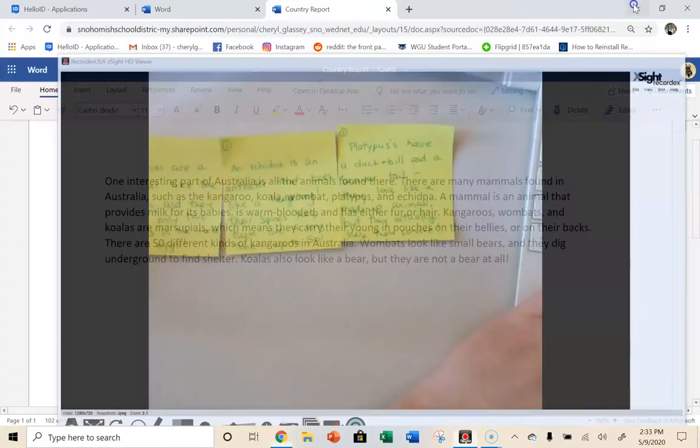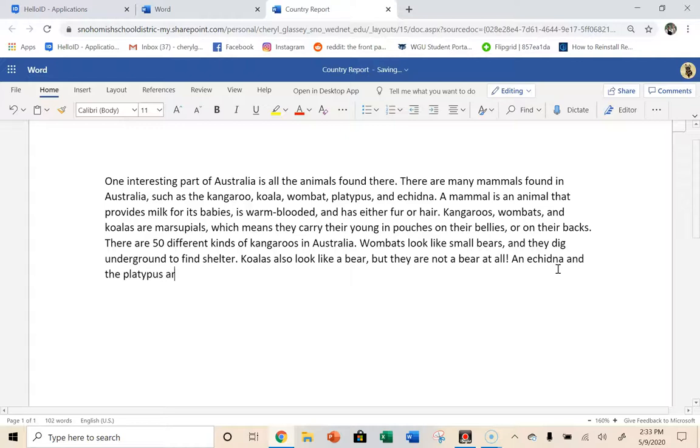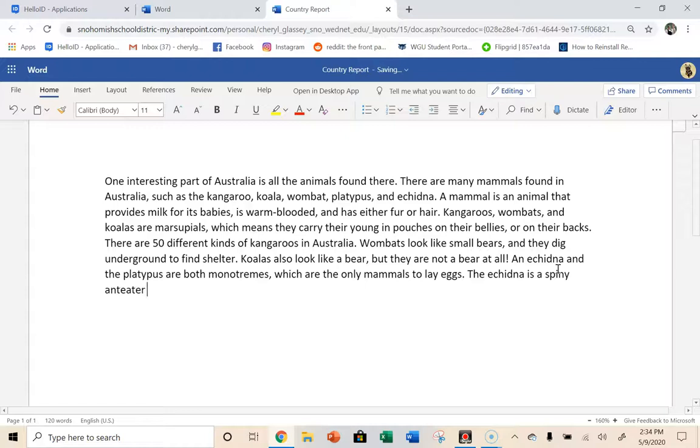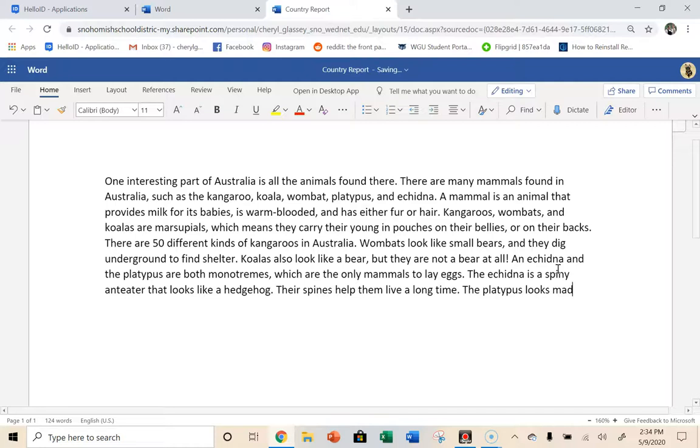So I think I need a sentence about the fact that these are monotremes. So I'm going to come over here. I'm running out of time. Let's see. I'm going to say an echidna and the platypus are both monotremes. Which are the only mammals to lay eggs. And then I'm just going to tell you a little bit about an echidna and a little bit about a platypus. The echidna is a spiny anteater that looks like a hedgehog. And their spines help them live a long time. And then the platypus looks made up because it has a duckbill and a beaver tail. Something like that.